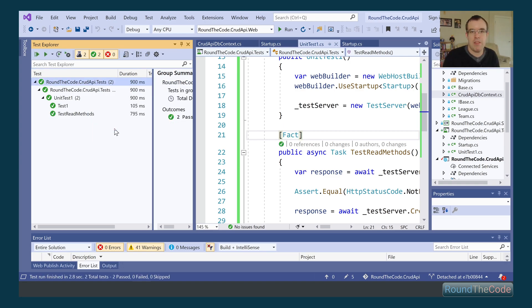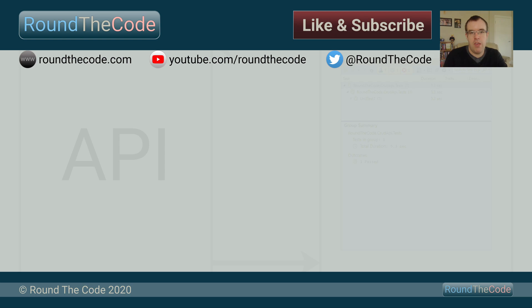It seems to be working as it should, which will allow you to start testing your endpoints in XUnit using test server. Coming up in part two, we'll look at some useful tips with test server, including how to do POST requests and how to add an authorization header — particularly useful if your endpoints need authentication. That's all coming up in part two, so check it out.